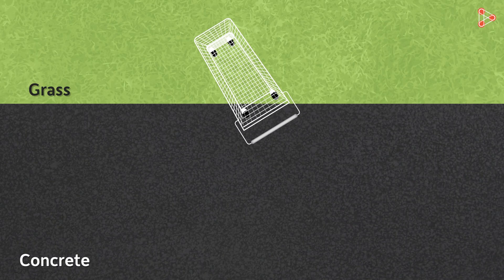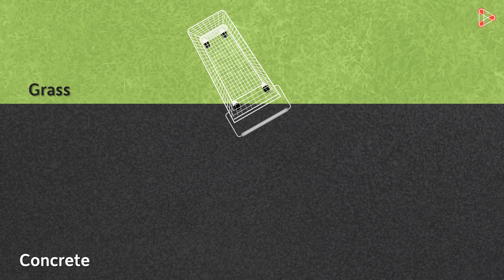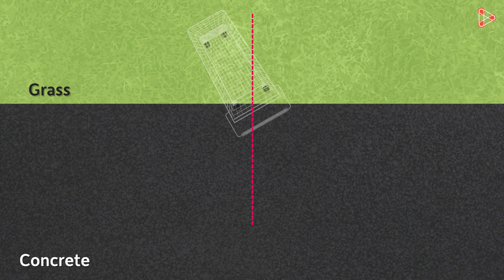So the direction changed. Now let me draw a normal to the surface. We can see that the cart has taken a turn towards the normal.